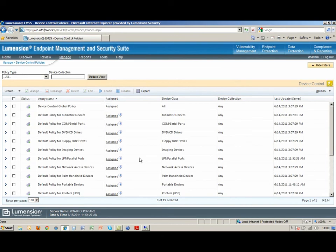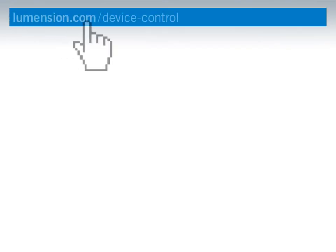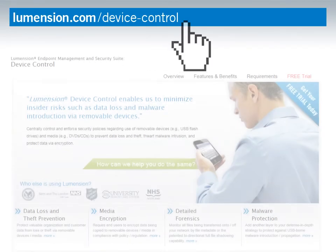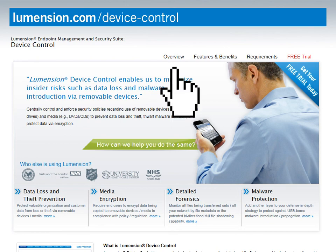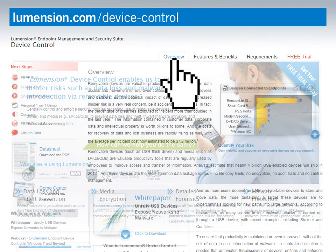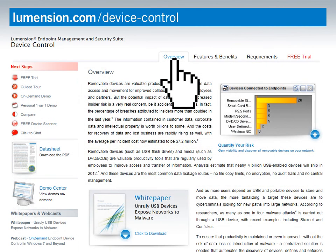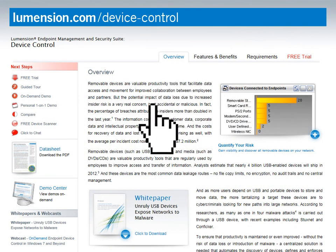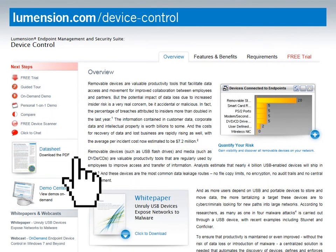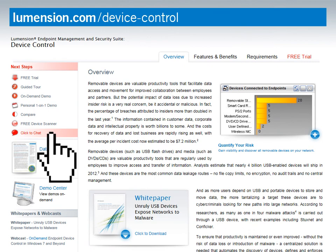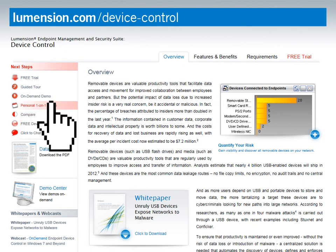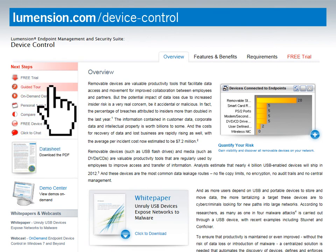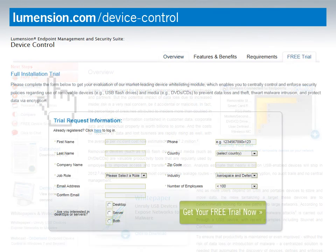Great. Thanks, Chris. I hope you enjoyed this short video on how Lumention Device Control will help you gain visibility and control over the use of removable devices and media in your environment. For more information, please visit the Device Control page on our website, where you can get free premium security tools to assess your network today. Thank you.